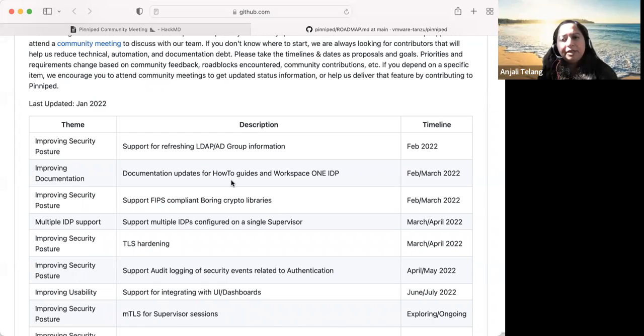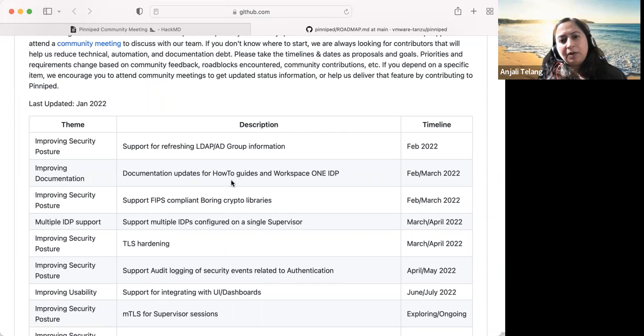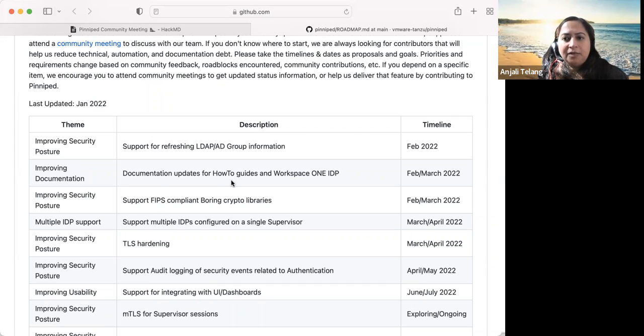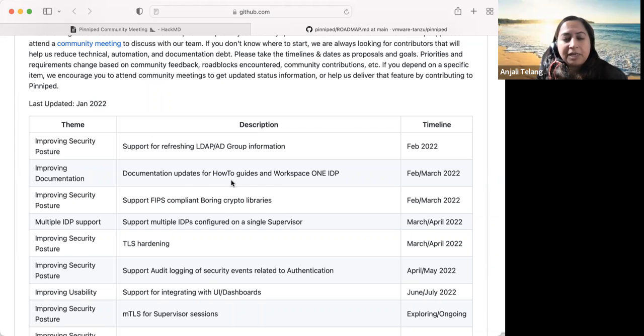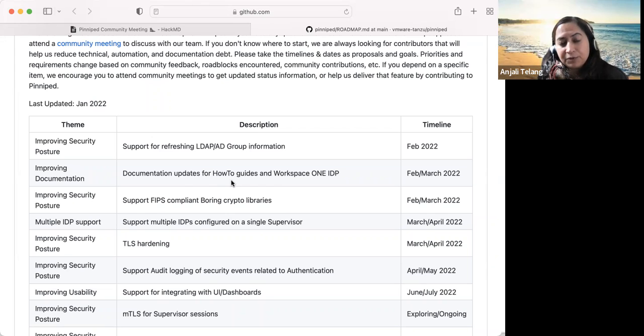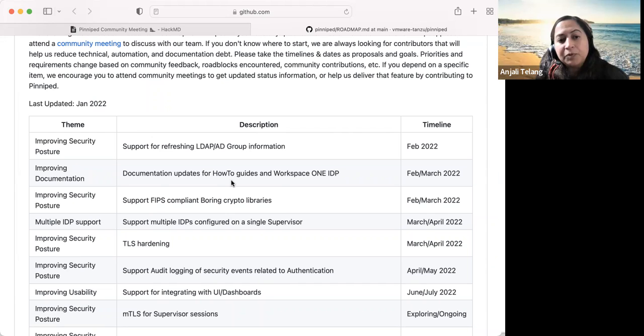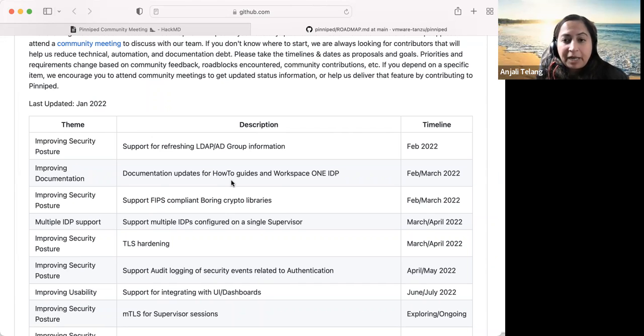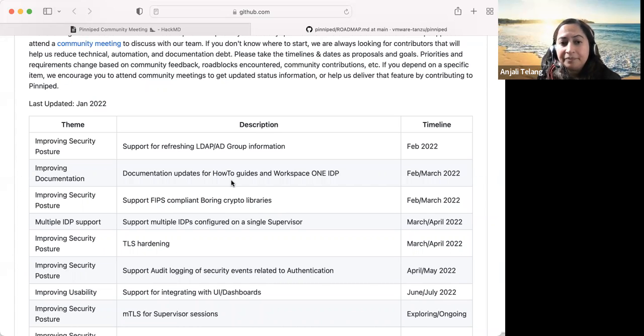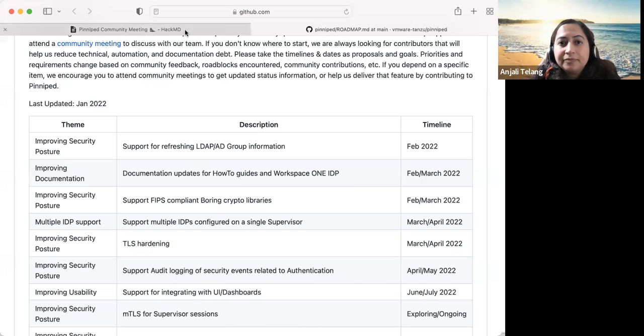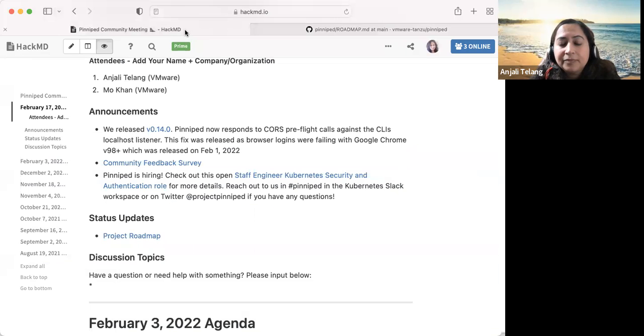Yeah, definitely. We'd like to hear once we release, you know, how the users consume it and what kind of performance impact, et cetera, they see. Also if you have a use case for multiple IDP, we'd love to hear that as well. You know, we already are looking to provide that support. So if you have any feedback, please do let us know on that. Any other discussion topics that we want to bring up today for the community?